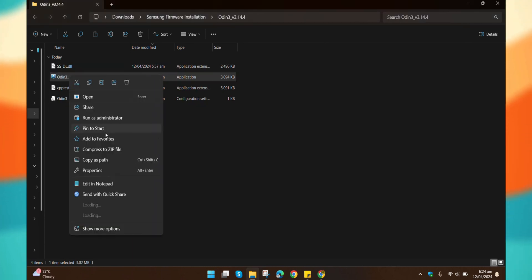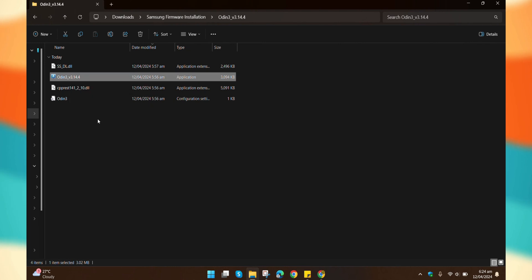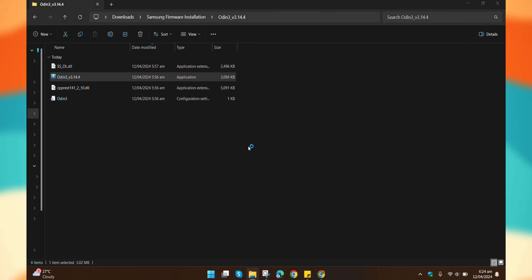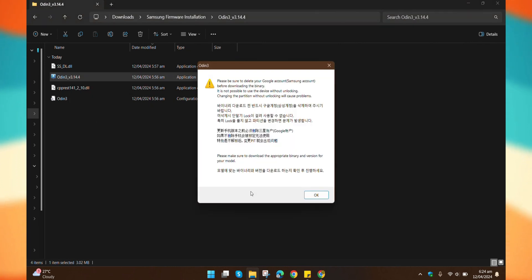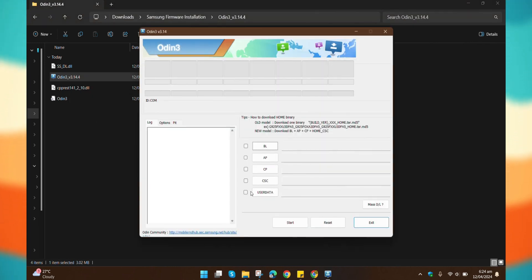Now, let's get started with step one for flashing. First, open Odin as an administrator. Once it's open, turn off your phone and boot it into download mode.